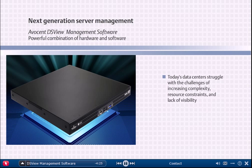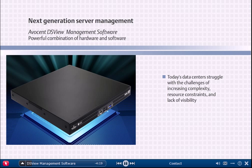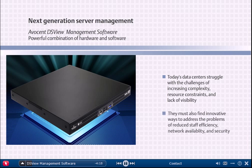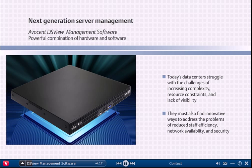As today's data centers struggle with the challenges of increasing complexity, resource constraints, and lack of visibility, they must also find innovative ways to address the problems of reduced staff efficiency, network availability, and security.